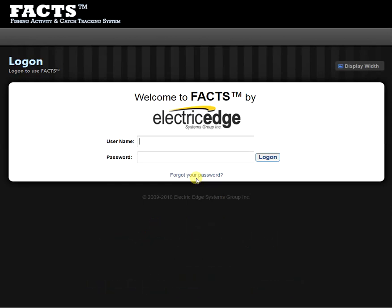First, I'm going to log into my FACTS account by entering my username and my password, and then click the login button.